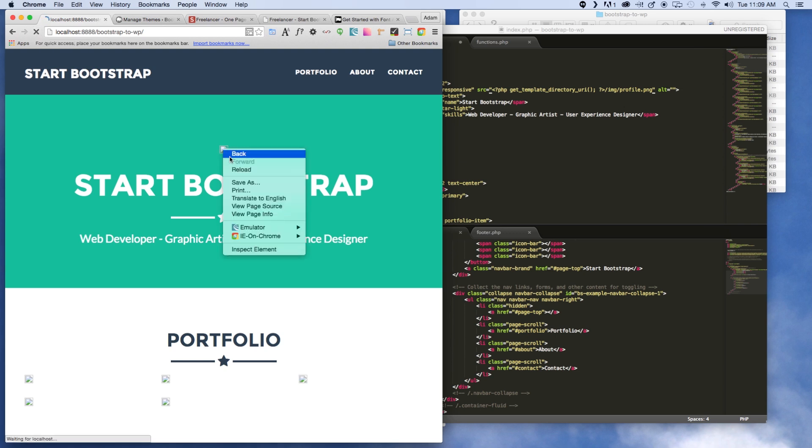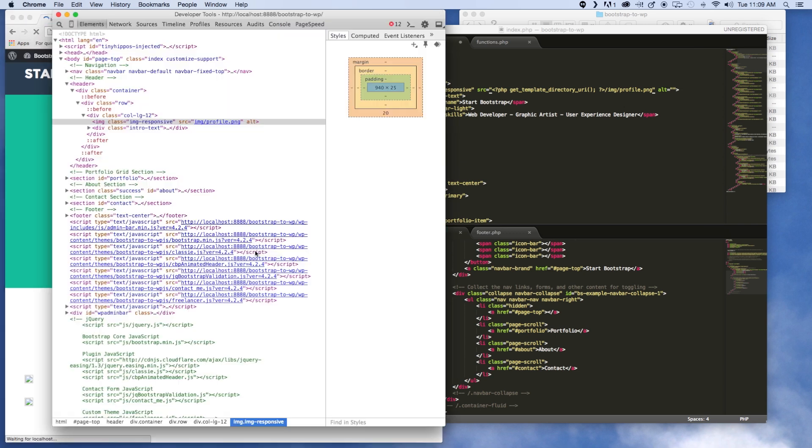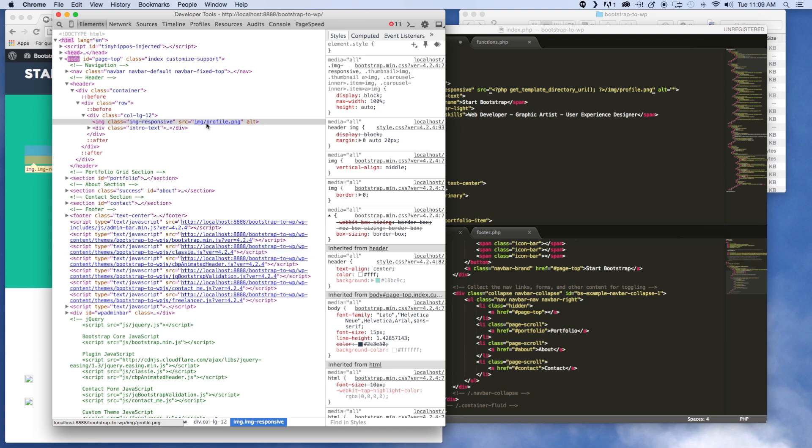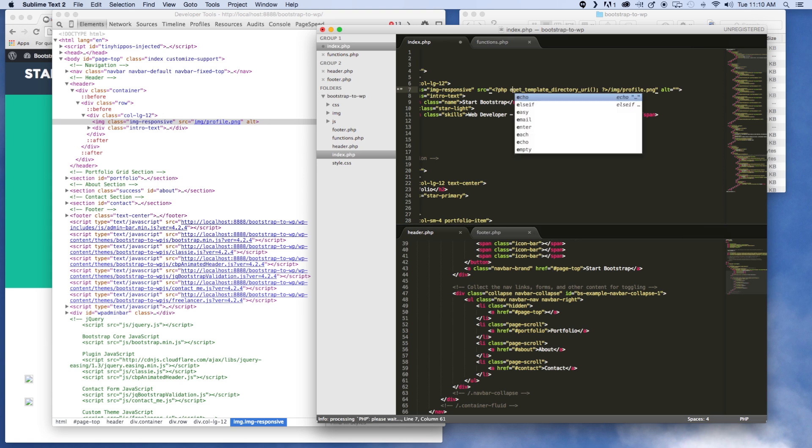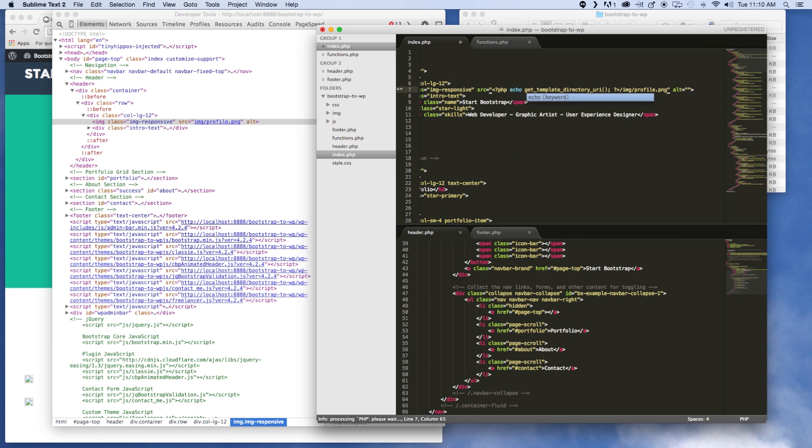All right, so we didn't get it. Let's take a look, inspect the element and see what's going on. Okay, so here's why we didn't get it. Anytime you see 'get' it's going to return a variable, it's not going to echo it out.